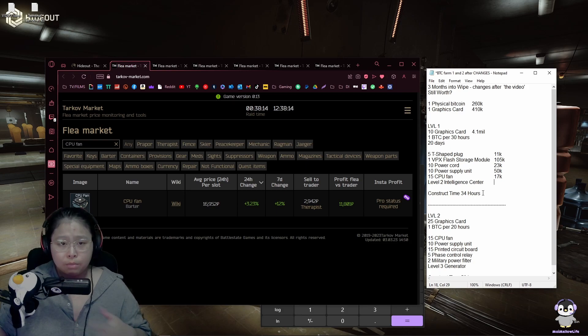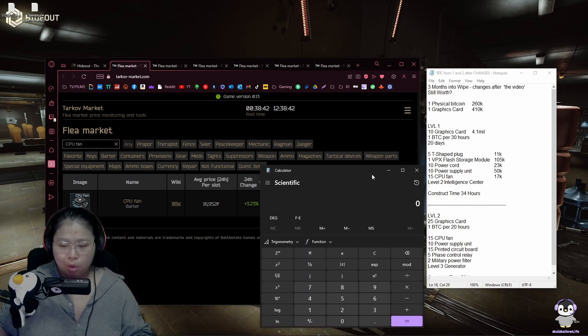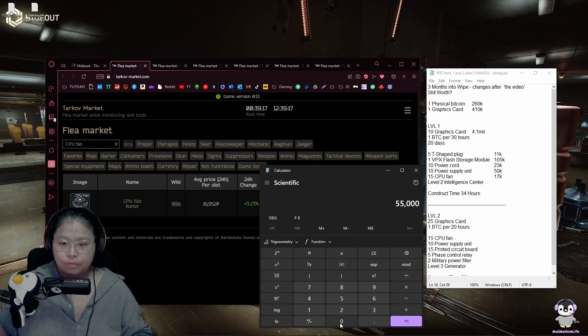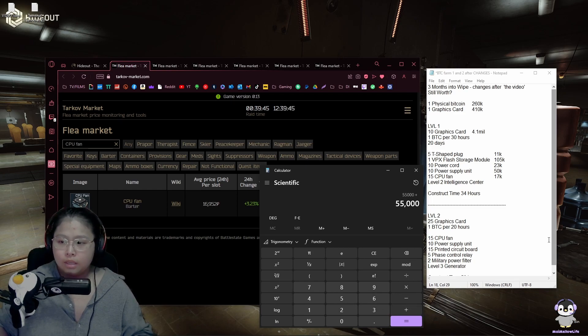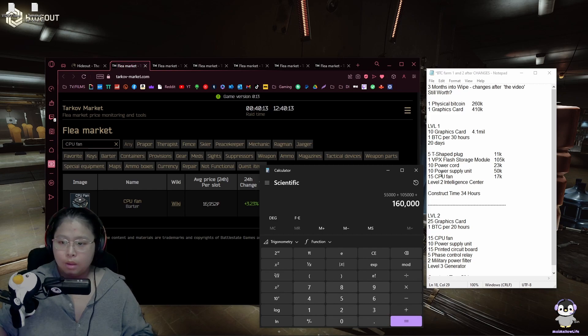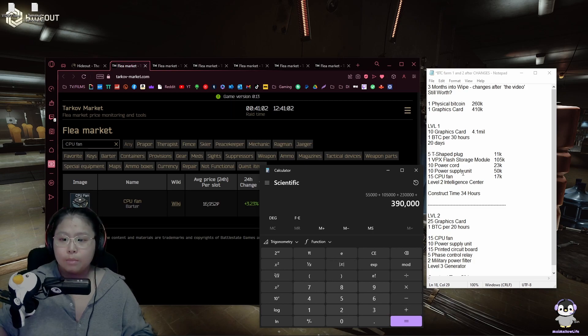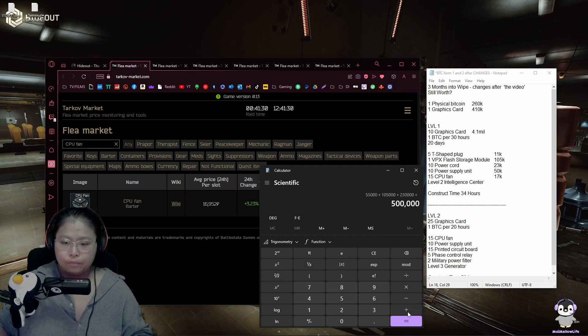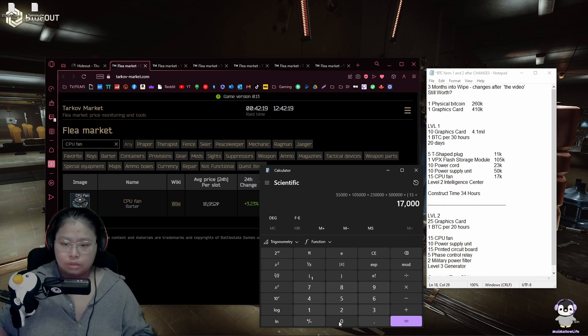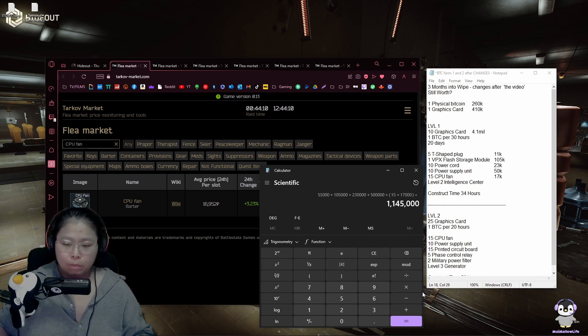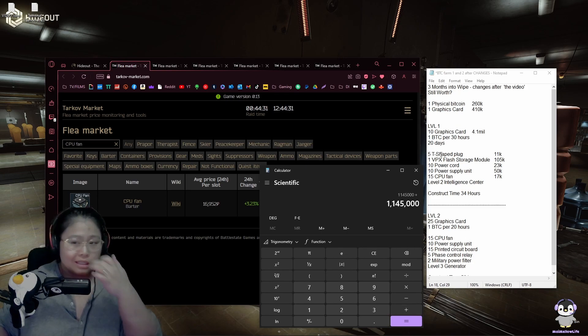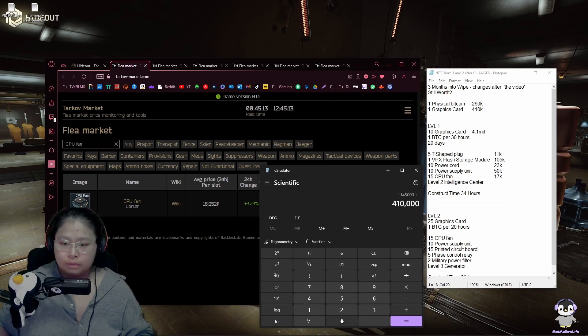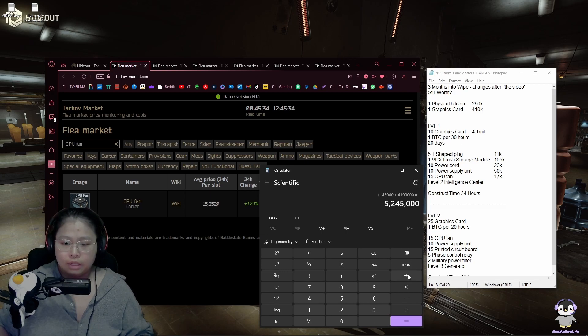Then you have to have level 2 intelligence center. That's to create and construct level 1 Bitcoin farm. The construction time is about 34 hours. So let's calculate the parts together. So it's 5 times 11,000, 55k. A VPX is 105k. Plus 10 power cords which is 23,000, 230,000. Plus 10 power supply units which is 500,000. Plus 15 times 17,000. That's 1.2 mil.